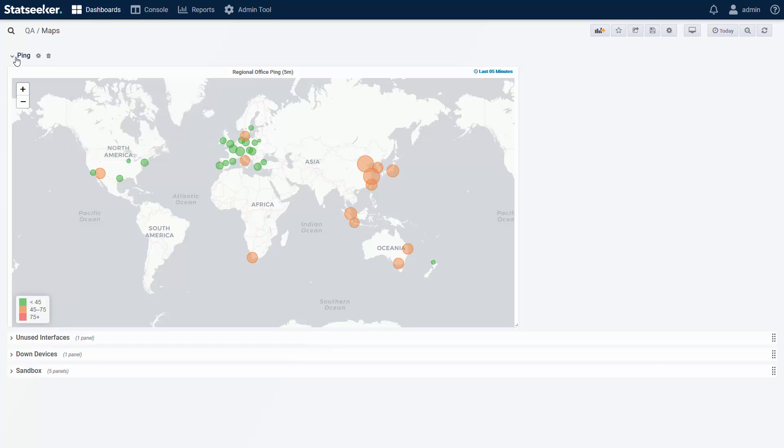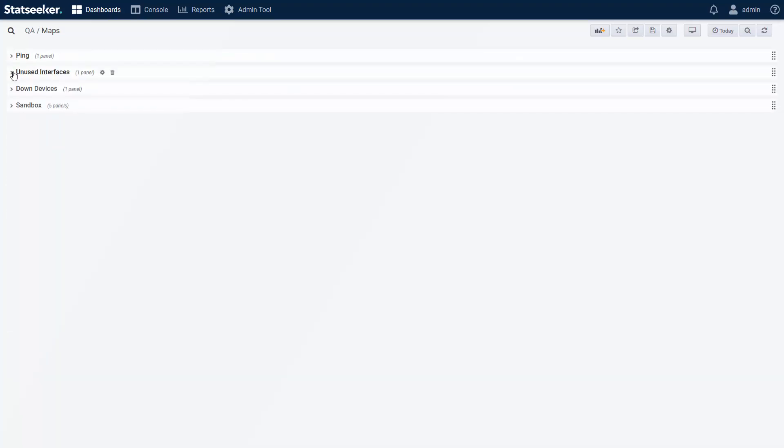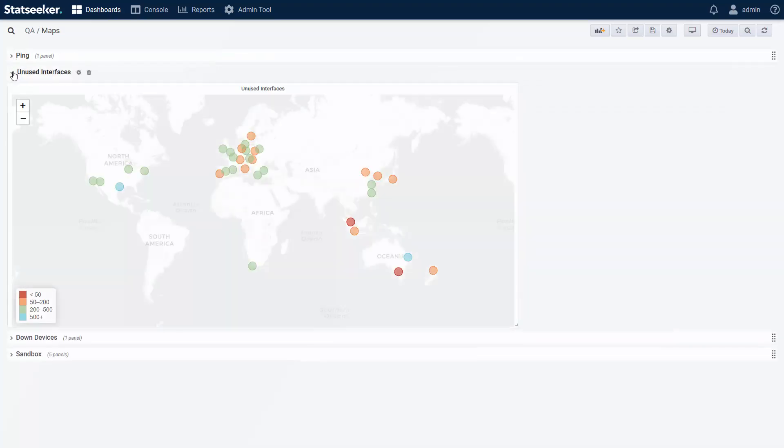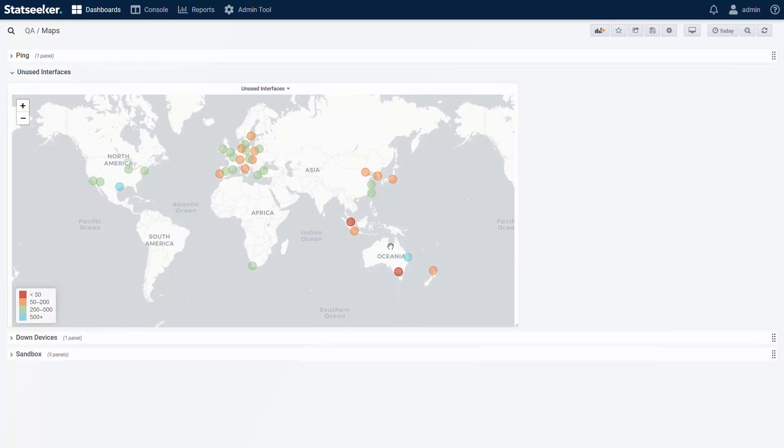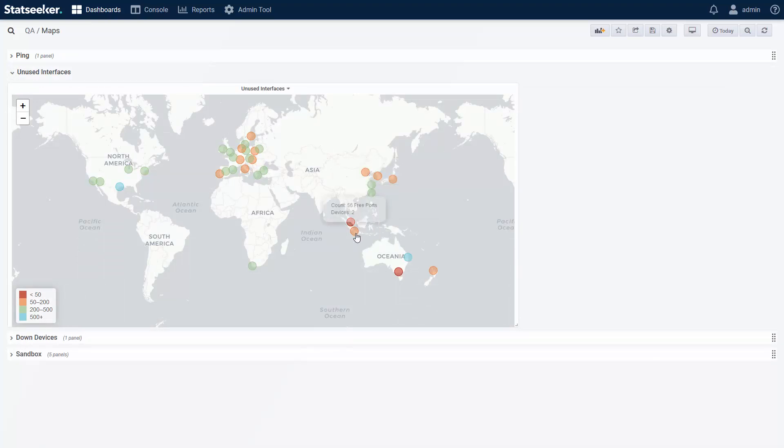And again with configuration data. Here I've got a count of unused interfaces, showing me where I have free resources and where I need to look at how the hardware is provisioned. Again, colored according to a range of values.